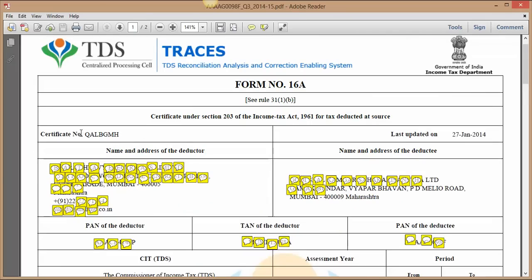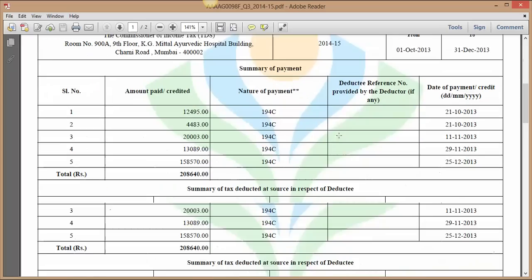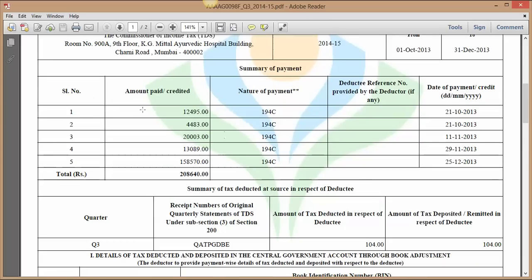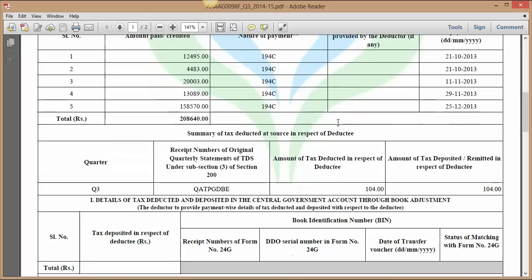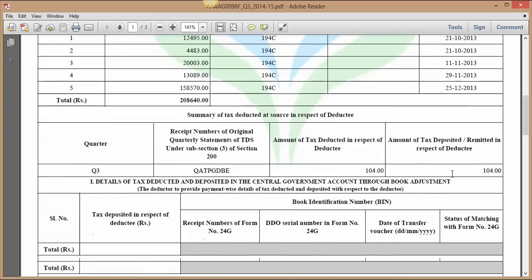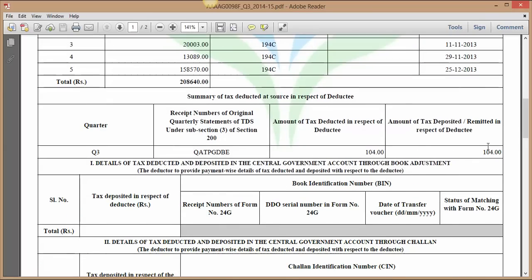And apart from this, this is the amount paid or credited. This is the section under which this amount is paid or credited. And this is TDS, this is the TDS amount 104. And this is all.